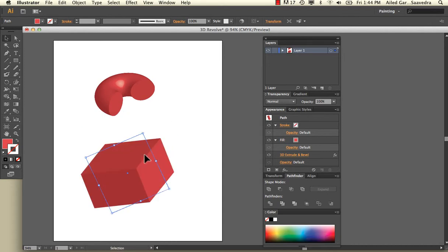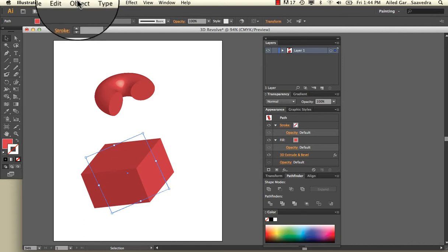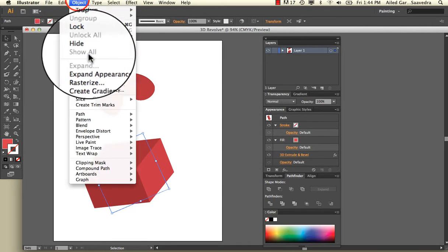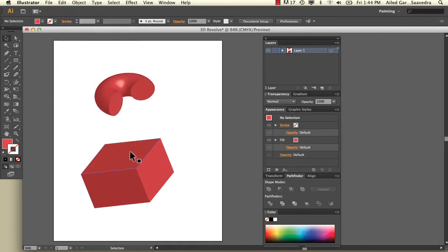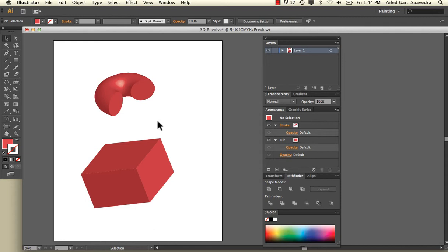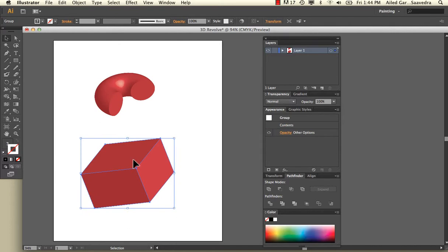So if you don't want that to happen, what you have to do is expand the appearance. I'm going to go to Object, Expand. If for some reason all you needed was this plane here and you didn't need the whole thing, by default, once you expand the appearance on this, they're all connected, grouped in one. So if you select one, you're actually selecting all of them.